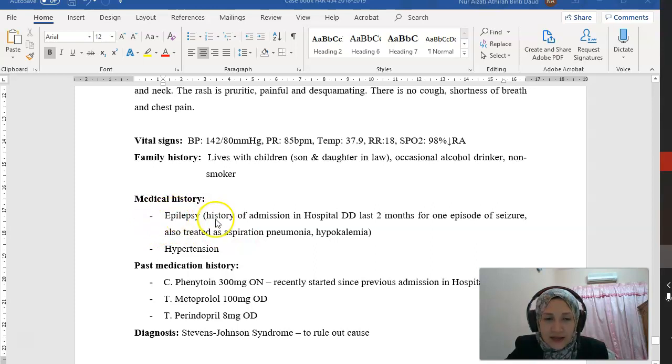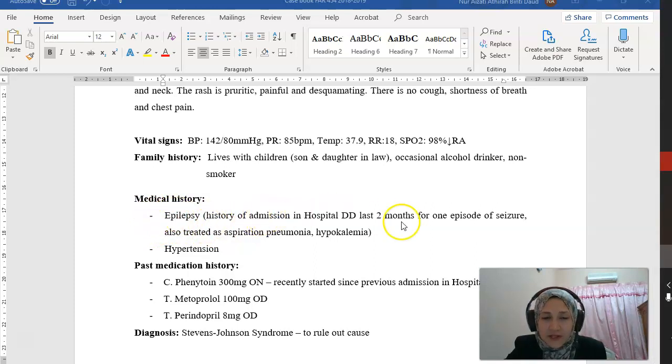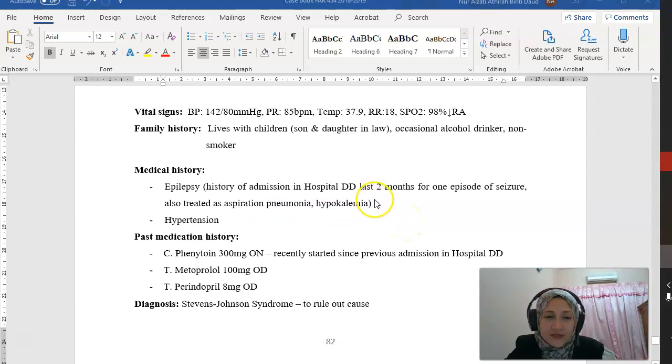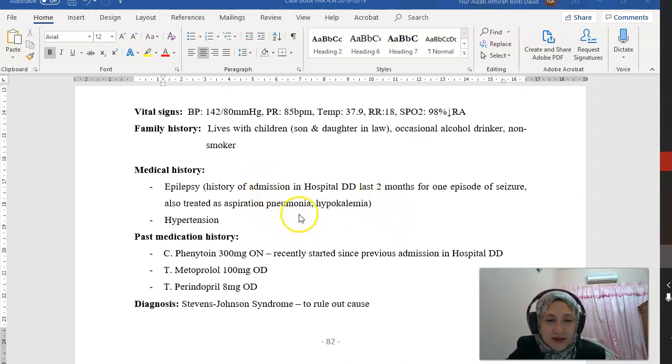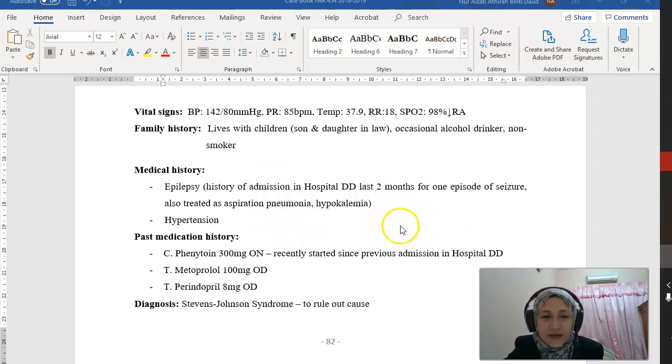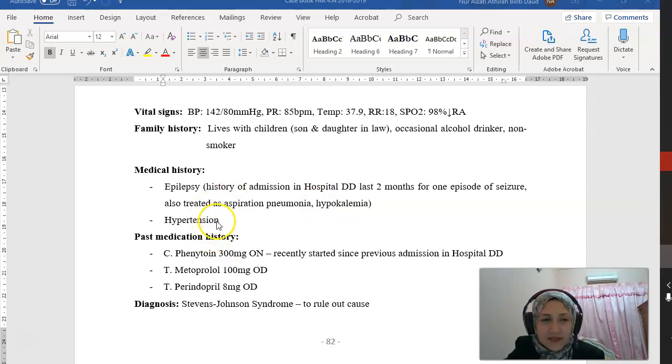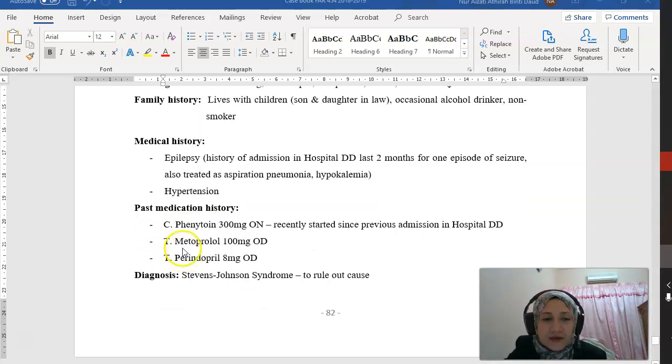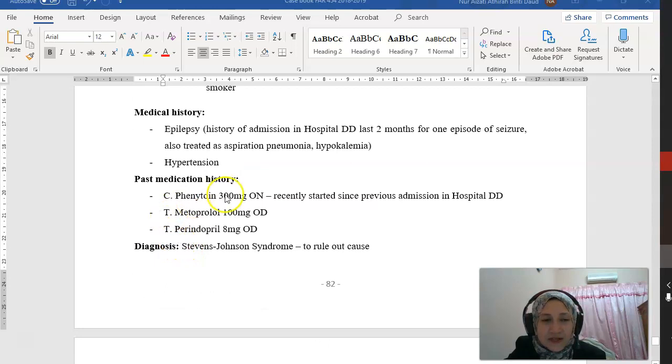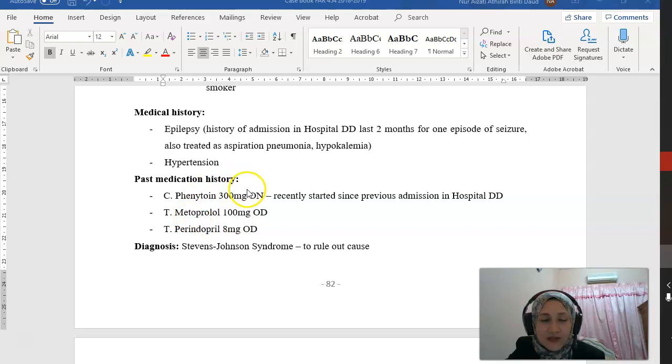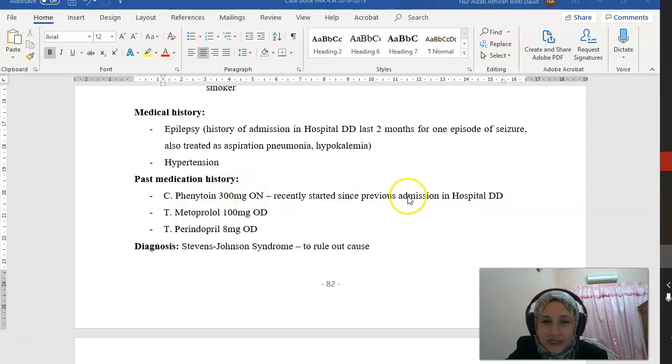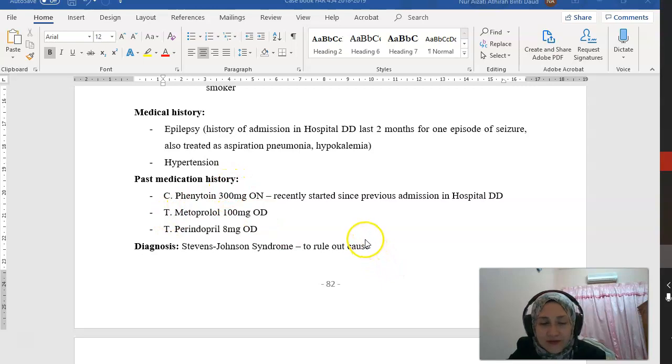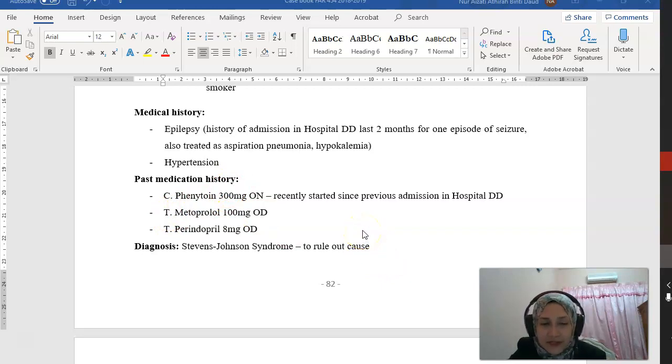He has epilepsy and a history of hospital admission two months ago for one episode of seizure, treated for aspiration pneumonia and hypokalemia. He also has hypertension. Past medication history: he was started on phenytoin 300mg nightly since his previous admission. For hypertension, he got metoprolol 100mg BD and perindopril 8mg OD.